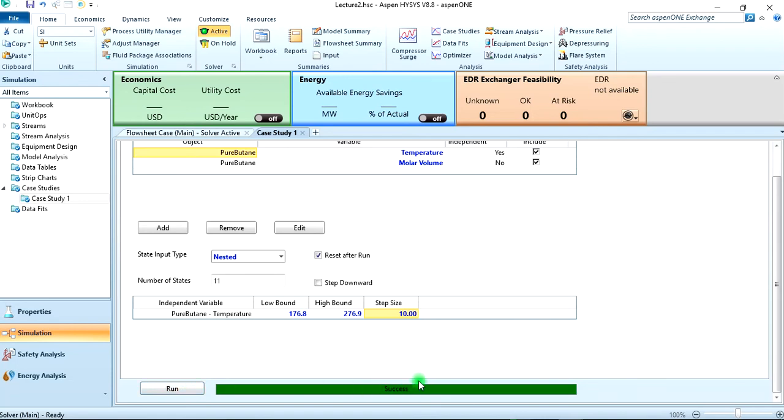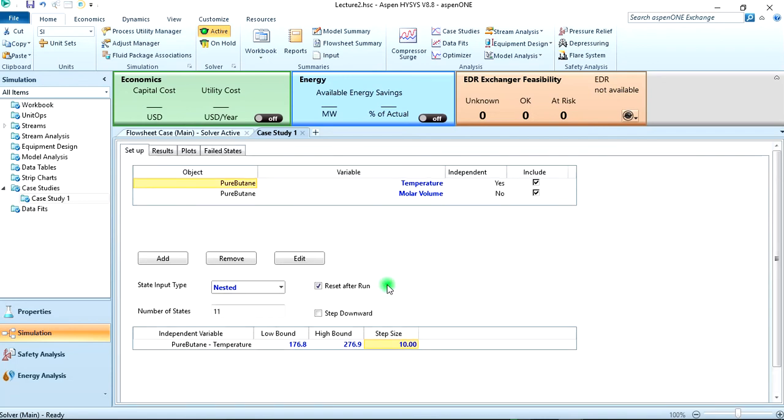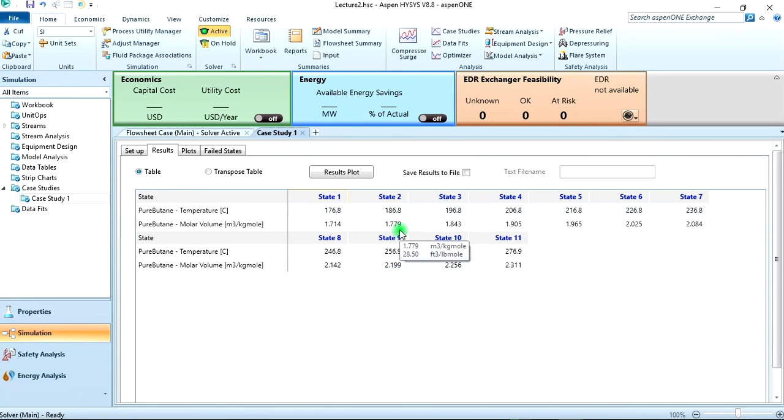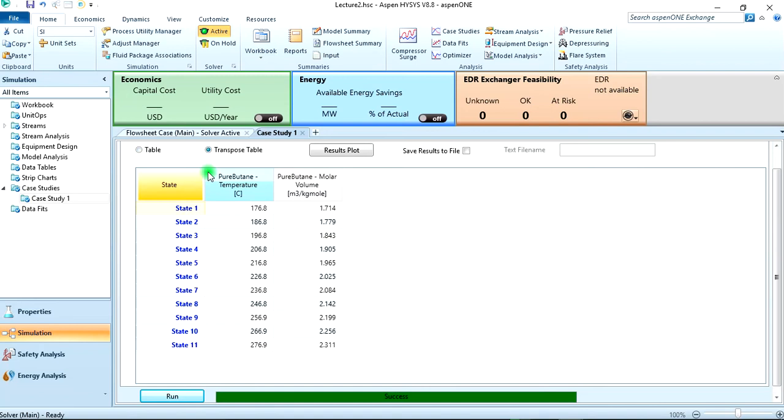Now to view your results you come here and click on results. You can see the results here, there are 11 different states. And from here you can also draw conclusions: as temperature increases the molar volume increases. So you can check your table in the transpose mode here which for me is a better way of viewing. You can also check the results plots.